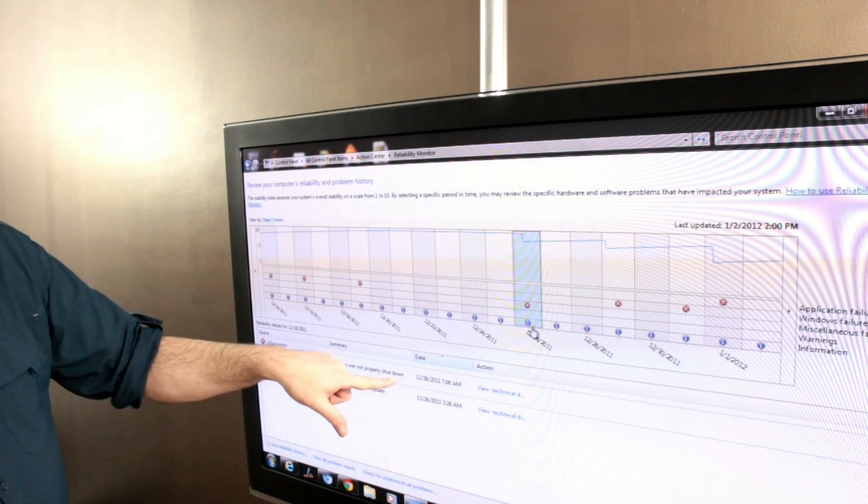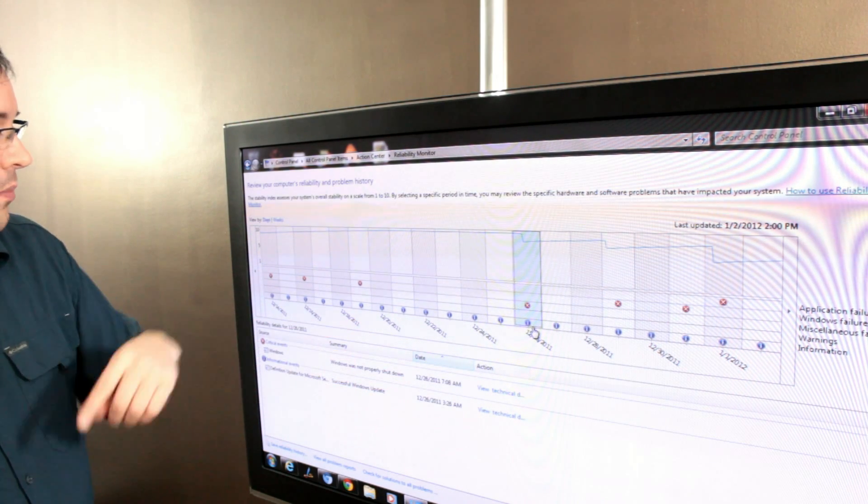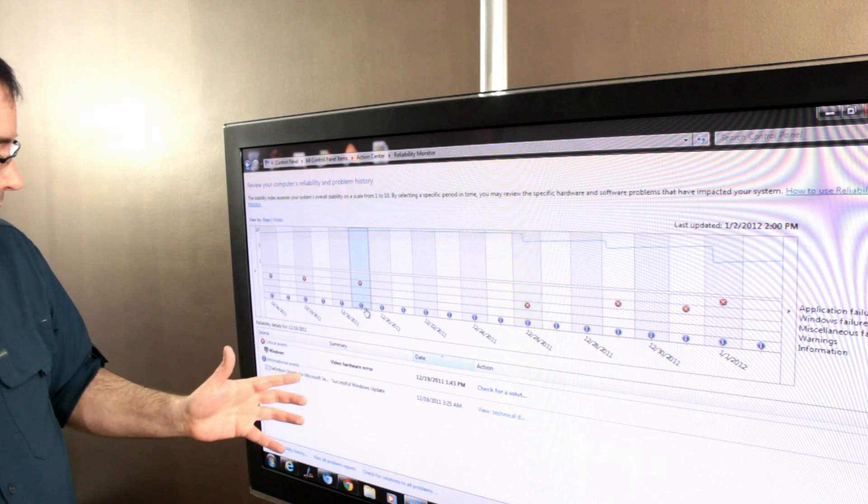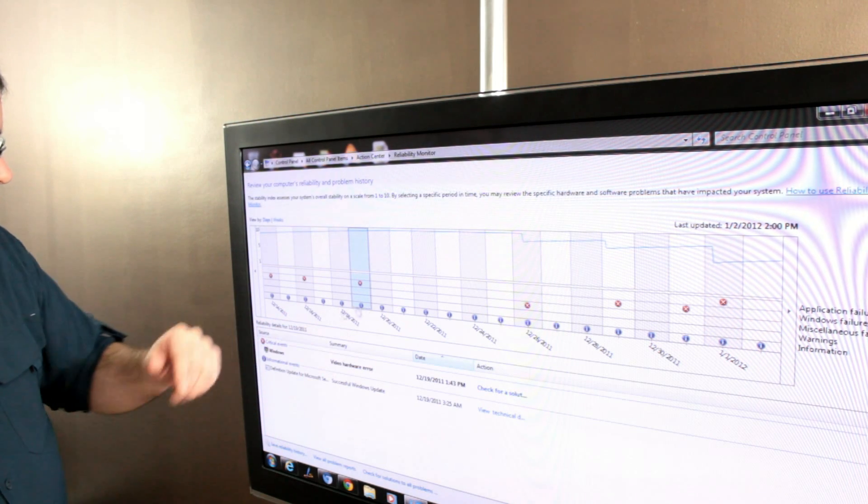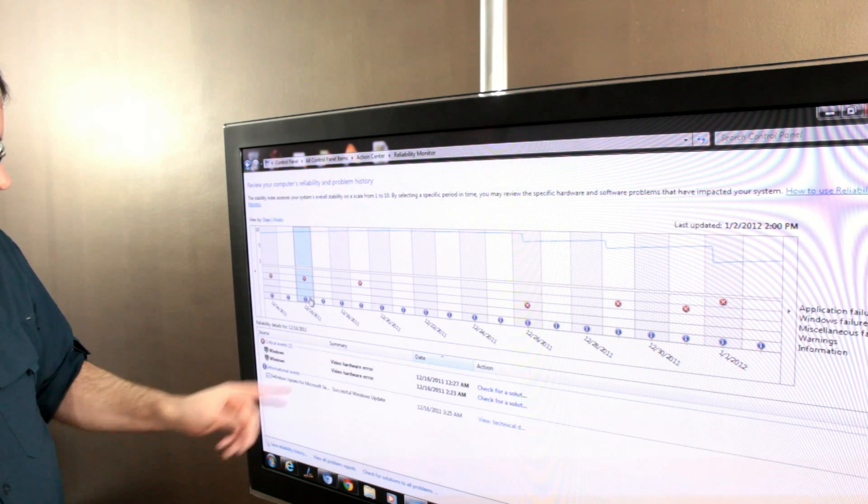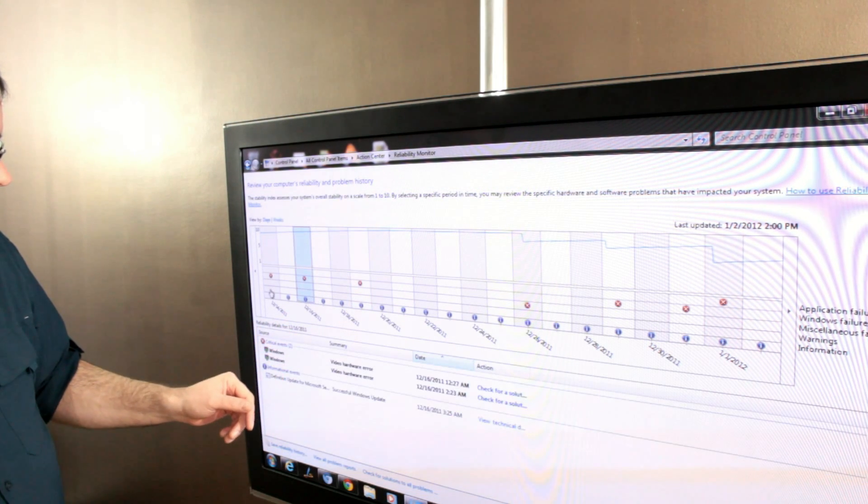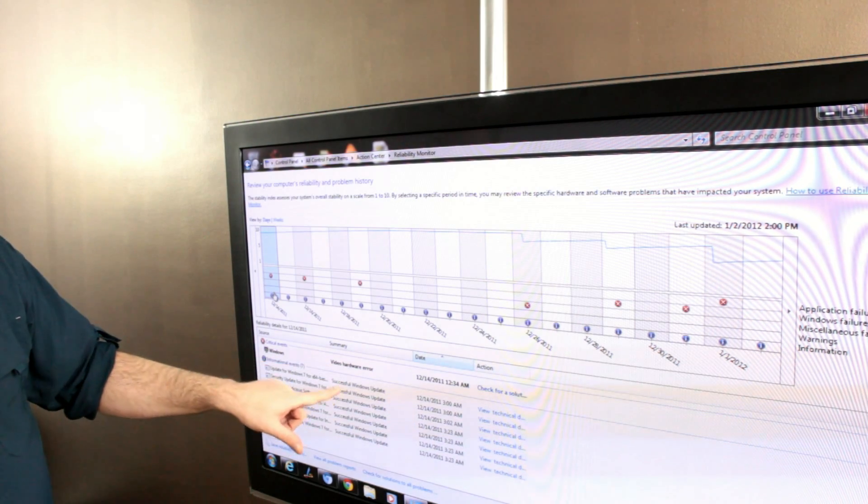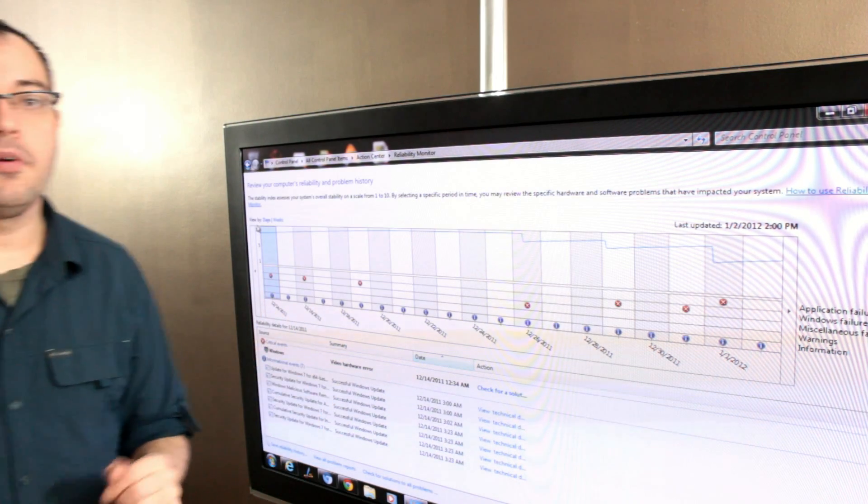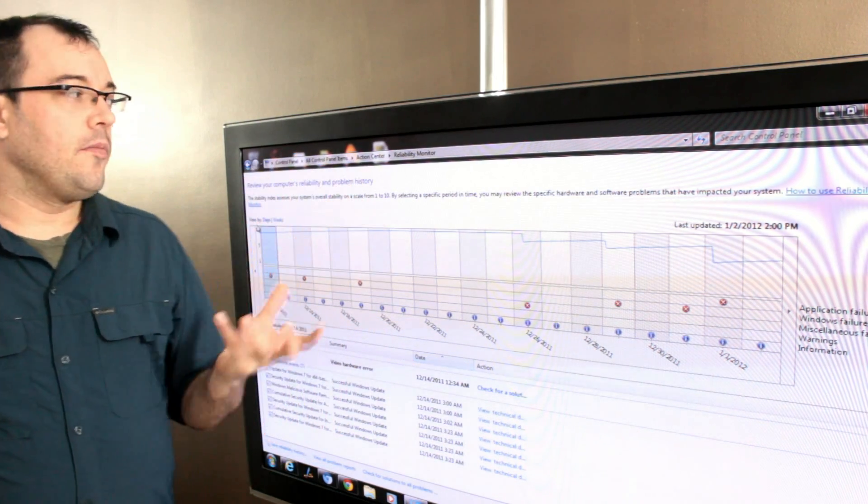This one says Windows was not properly shut down. I tripped the power on the system. Video hardware error, video hardware error, and when it rebooted it installed a bunch of Windows updates.